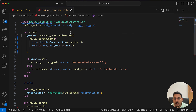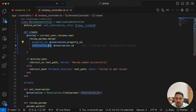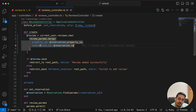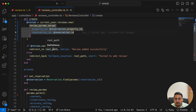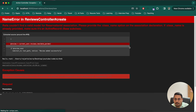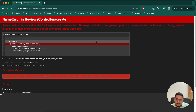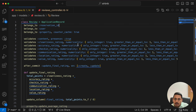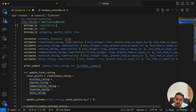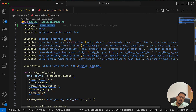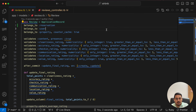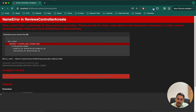The error says Rails couldn't find a valid model for reservation_id association. The issue is that I was using `reservation_id` as the association name, but the model name is `reservation`. So it should be `belongs_to :reservation`, not `belongs_to :reservation_id`. With that fix, it should work now.